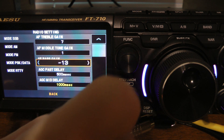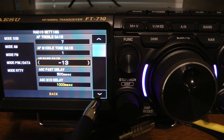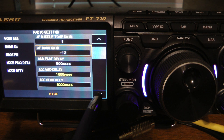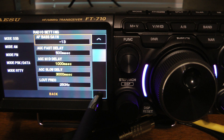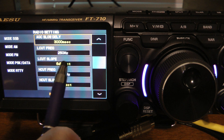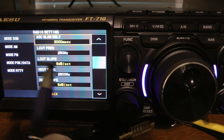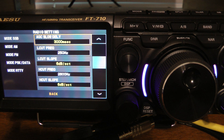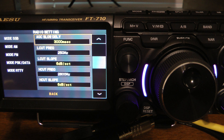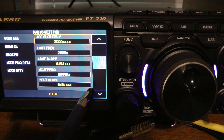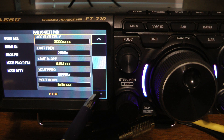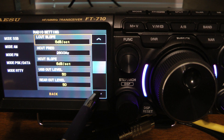I normally leave mine on minus 13. Some other things I changed for my receive were the low cut and high cut frequencies. For my hearing impairment, I changed it to 250 Hz to 2800 Hz — I found that works well for me. That gets rid of a few lows and makes it sound better for my hearing.